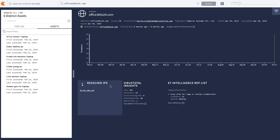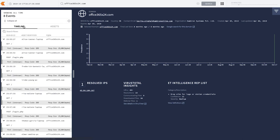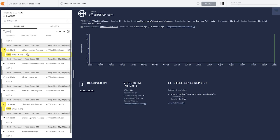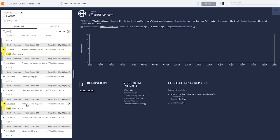While it's important to know that these six people visited this website, it's also important to know what they did when they were there. By going to the timeline view, you can search for a POST request to office365x24.com. Both Alice Tanner and Rita Malone have made a POST request to this login.php page, which likely indicates that they posted their credentials to this website.